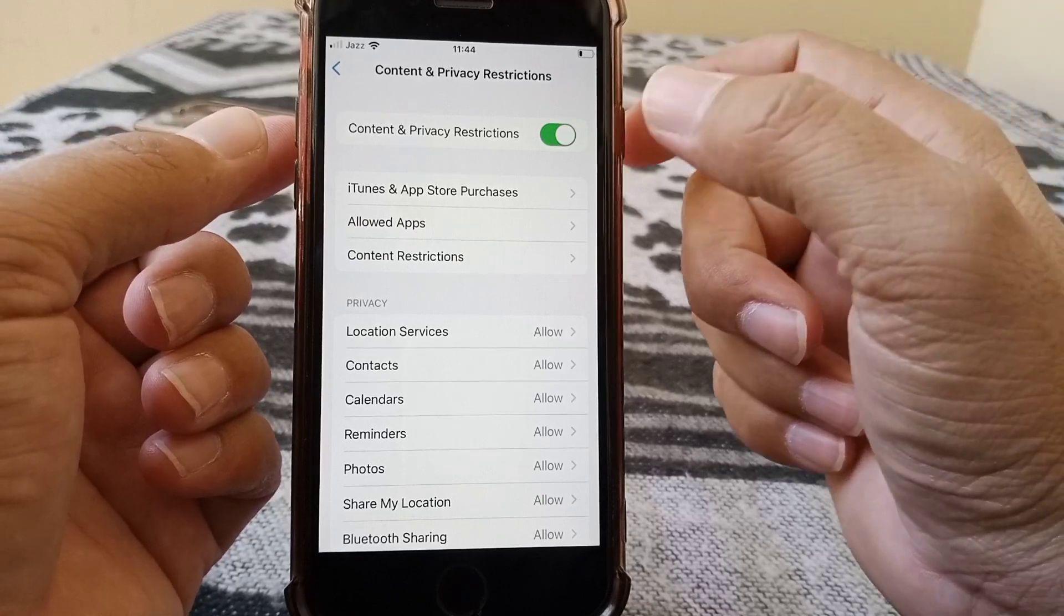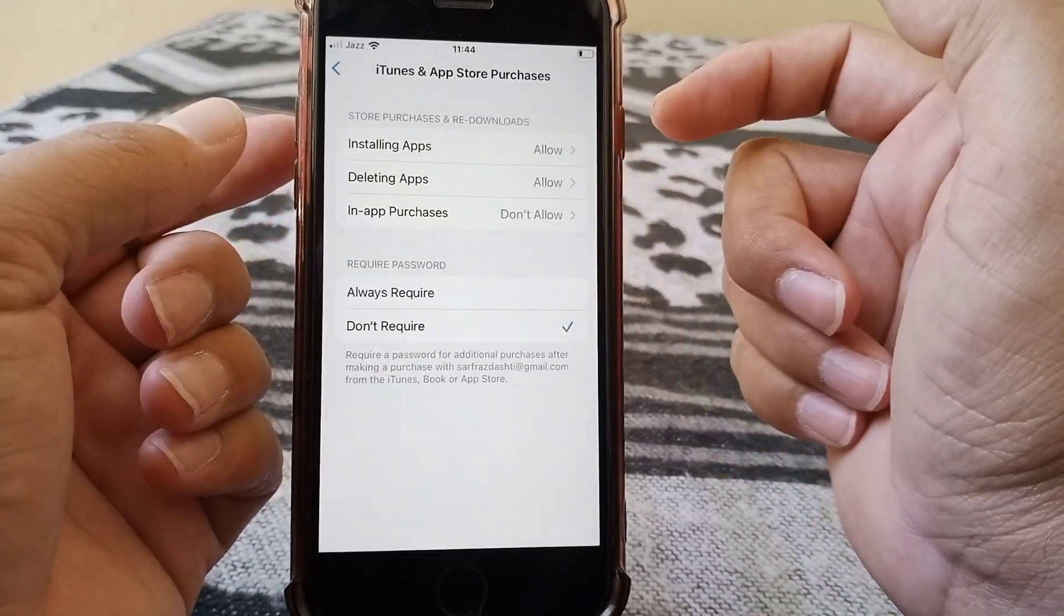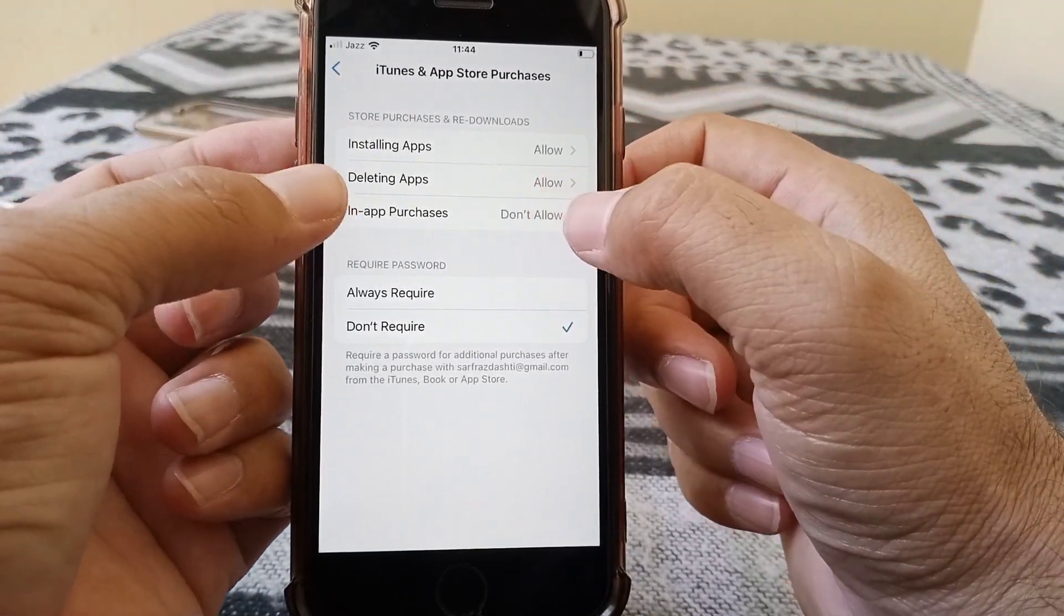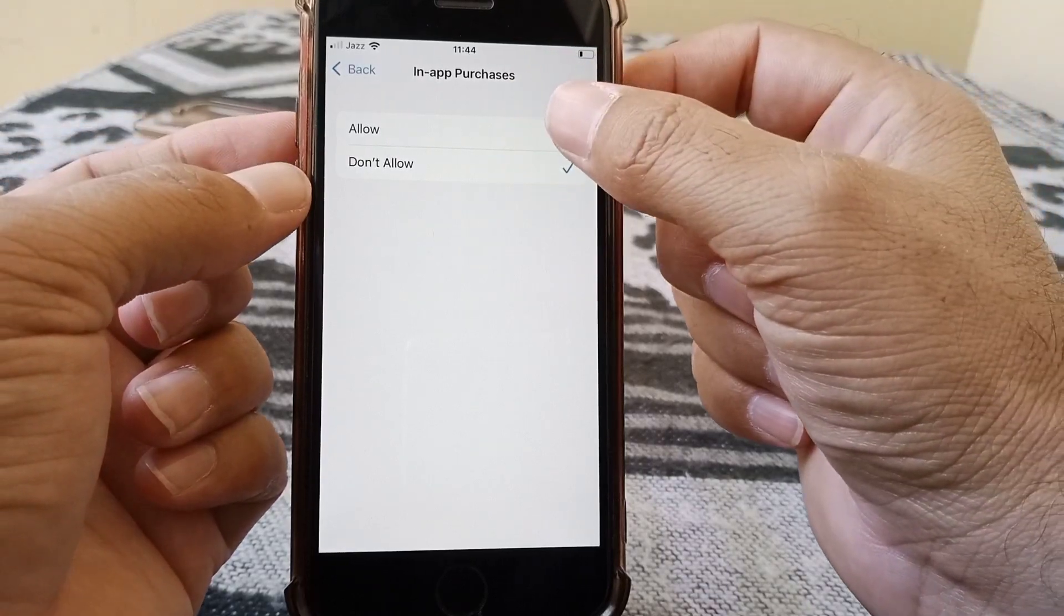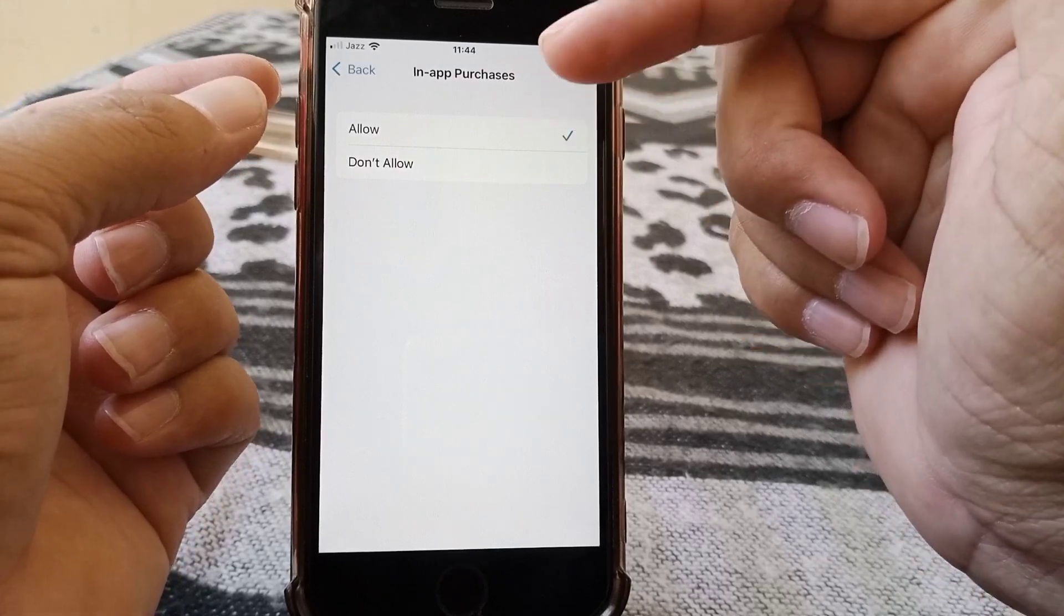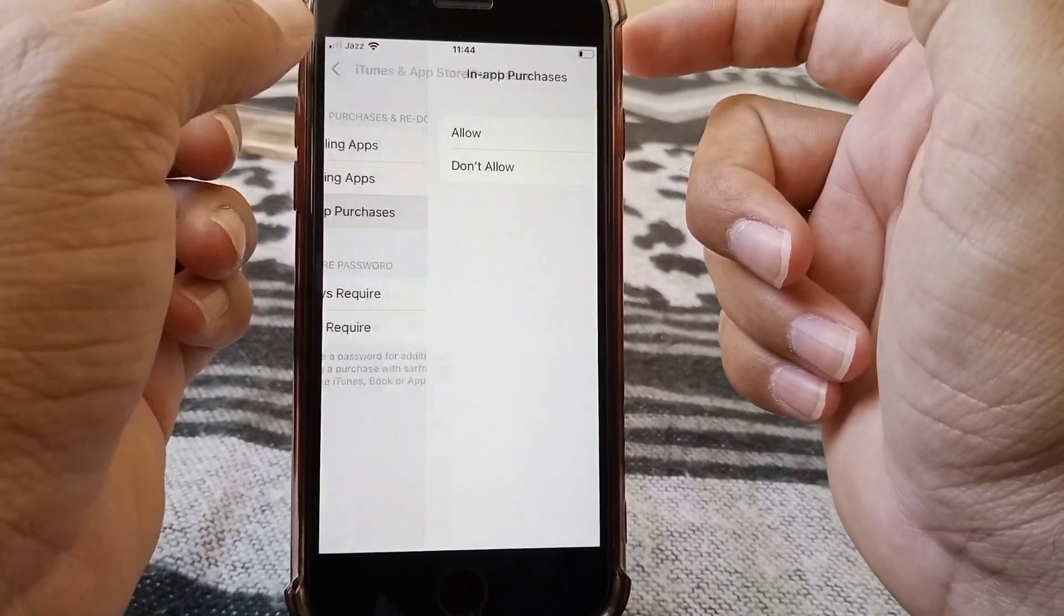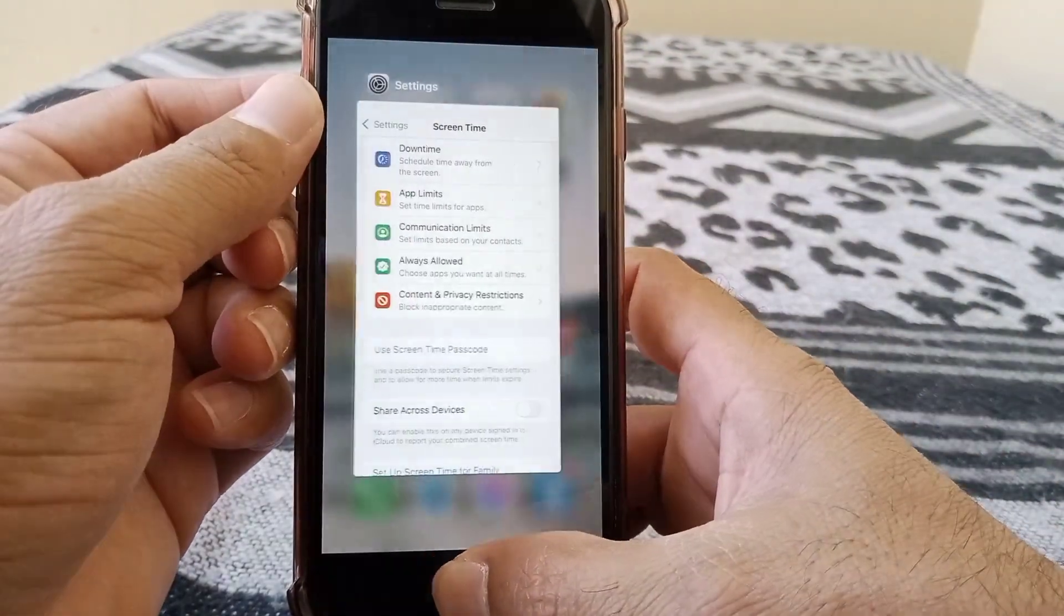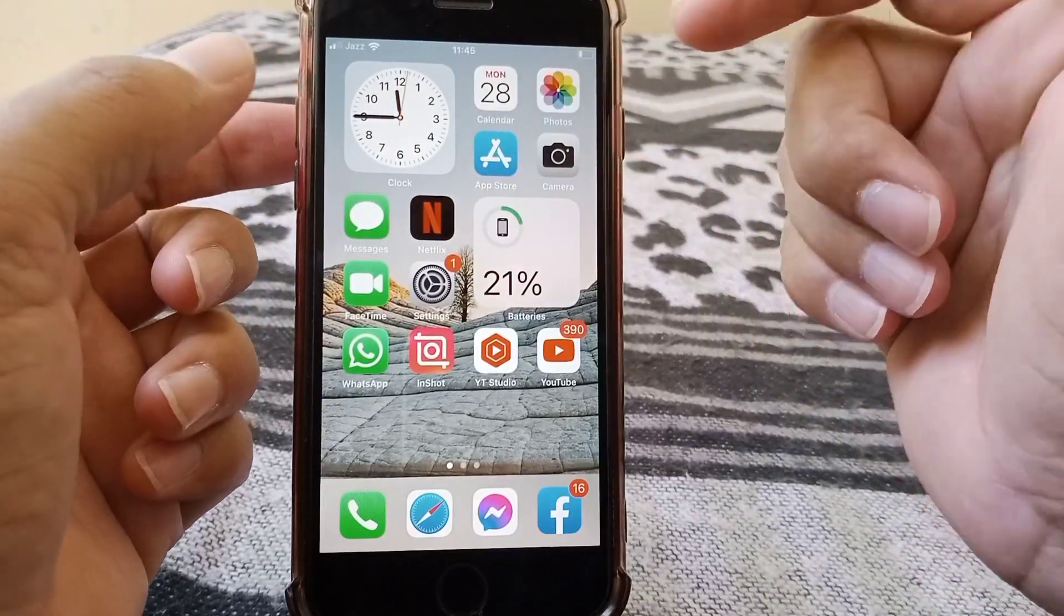Now tap on In-App Purchases, and from here you have to select Allow. If you don't allow, you won't be able to purchase any apps. Once you have done this, go back and check whether the problem has been fixed. If this trick also doesn't work, then go for the next method.